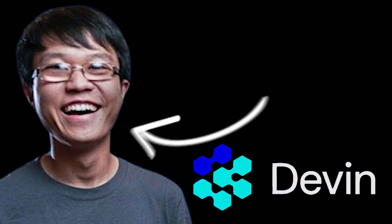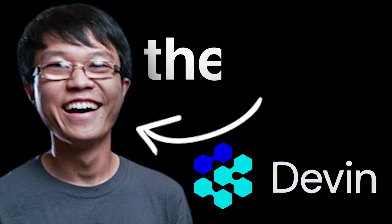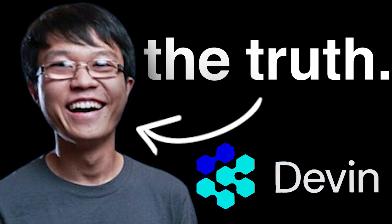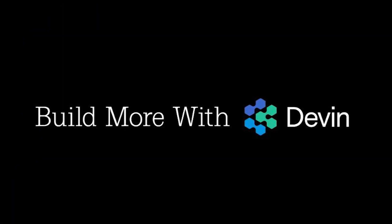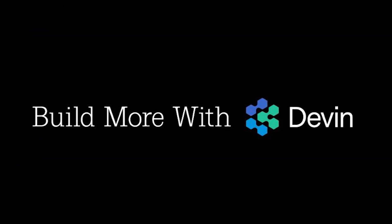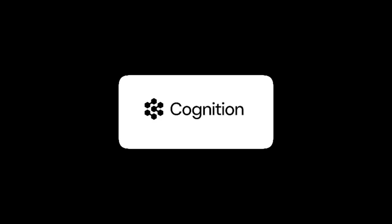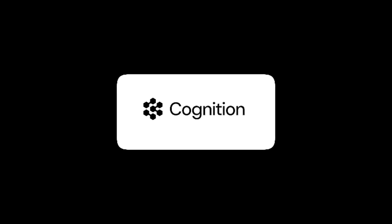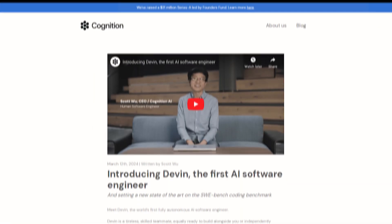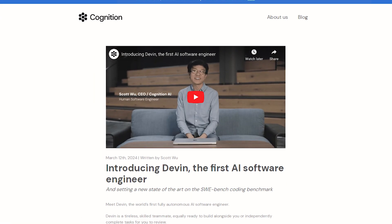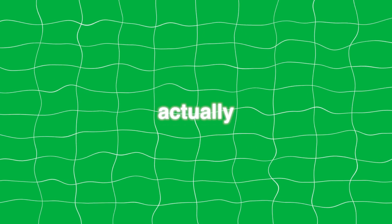The world of coding just changed forever. Not exactly how you think though. It's called Devon AI and it was released by Cognition Labs, who's calling it the world's first AI software engineer. But how capable is it actually? And should you actually be concerned that this is going to take your job?